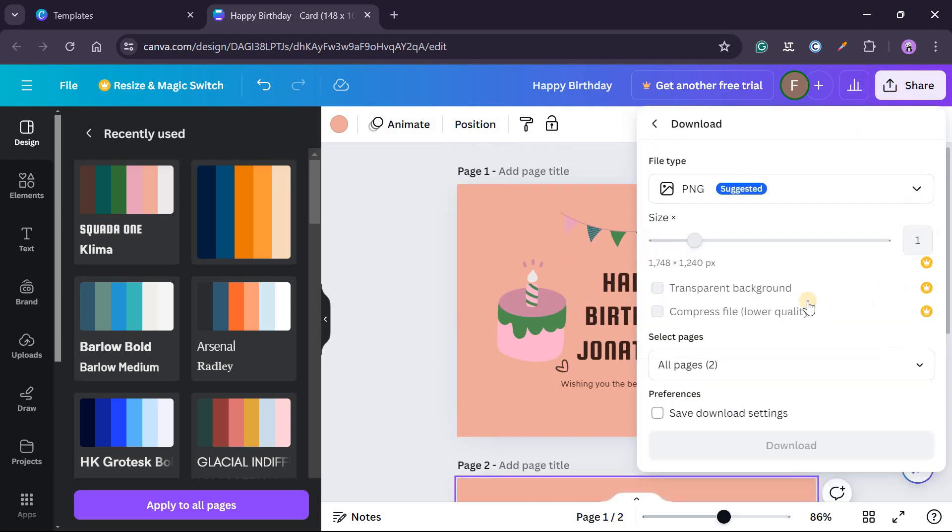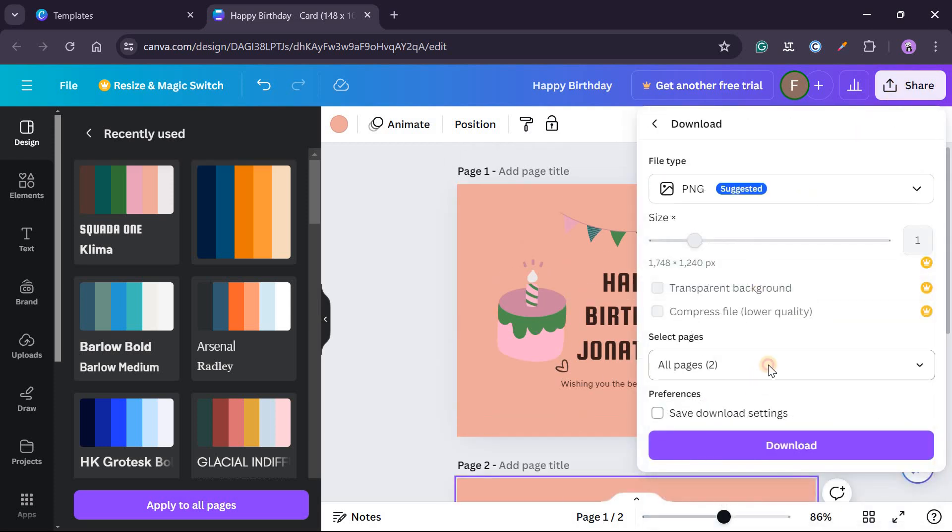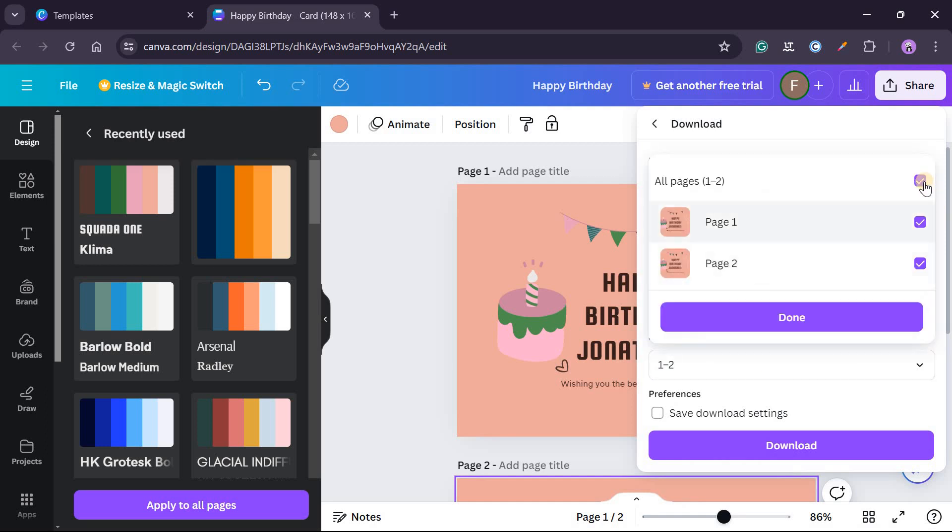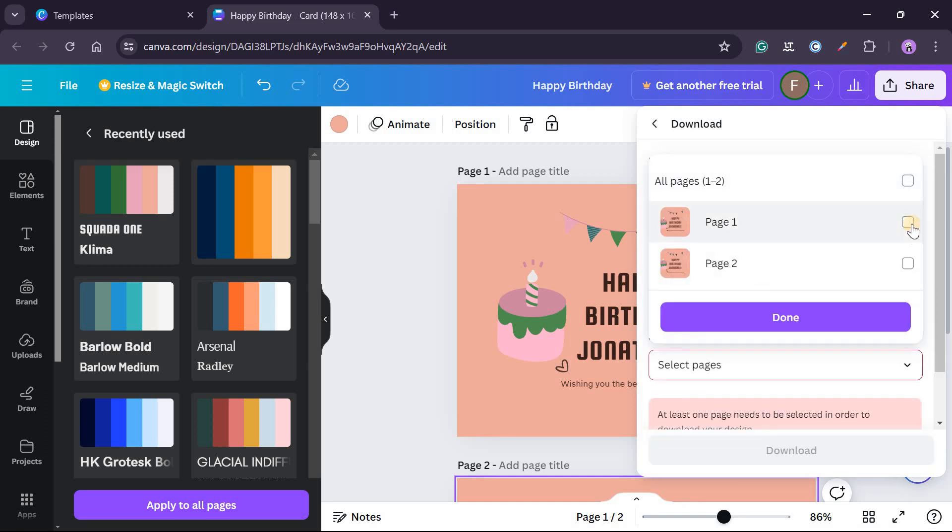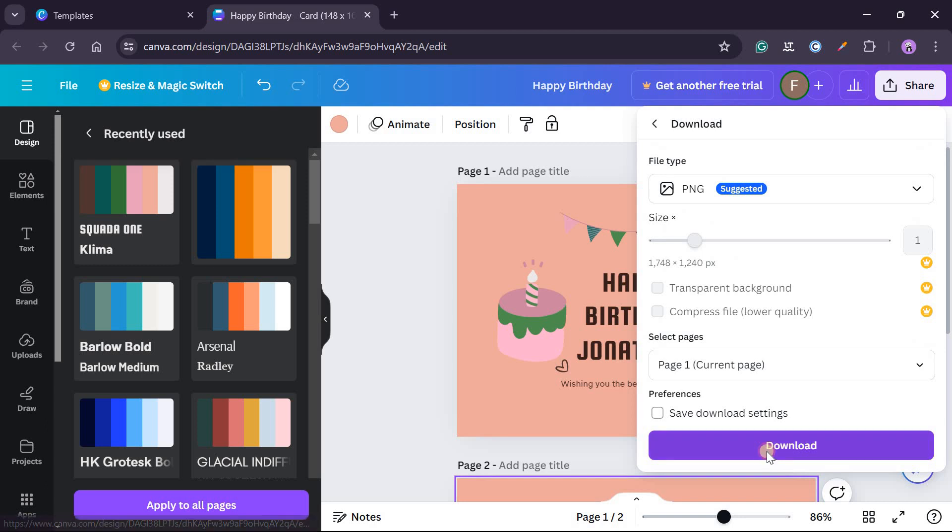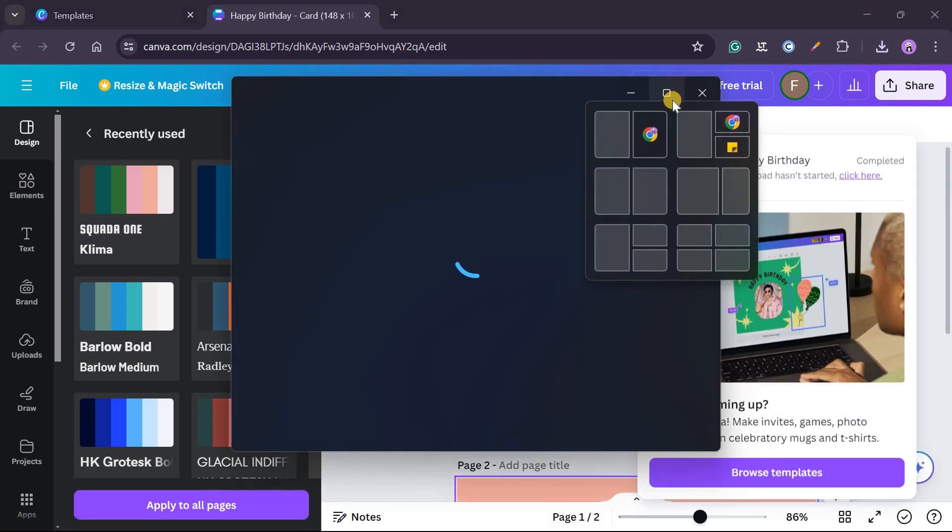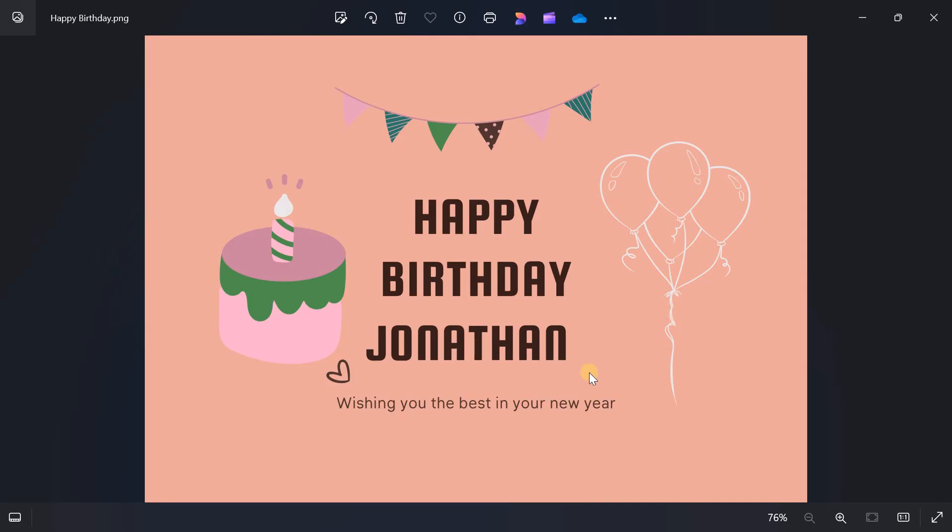So you can do that as well. And then you can just click on share, download, then I'll choose PNG and then I'll just choose one page. So I'll say this page one, click on it, download.